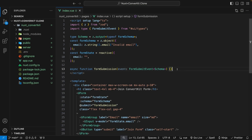To get started, I went ahead and created a brand new Nuxt3 project and took care of the entire front end, so that way we can focus on the main objective, which is going to be integrating with ConvertKit. If you do want to follow along with me from this exact starting point, I have a link down below in the description to this GitHub repo.